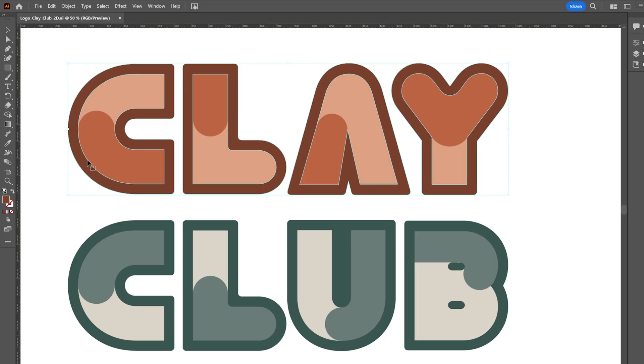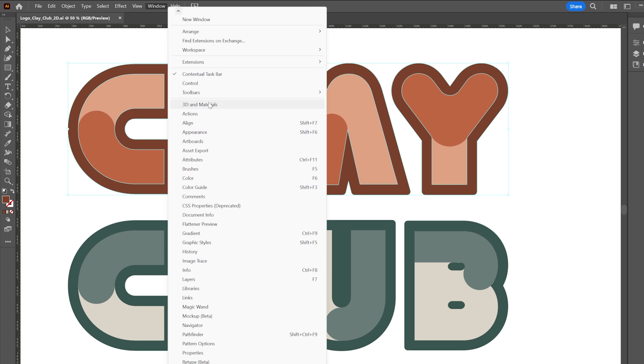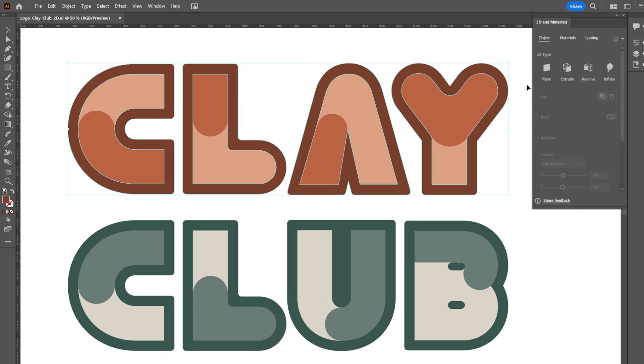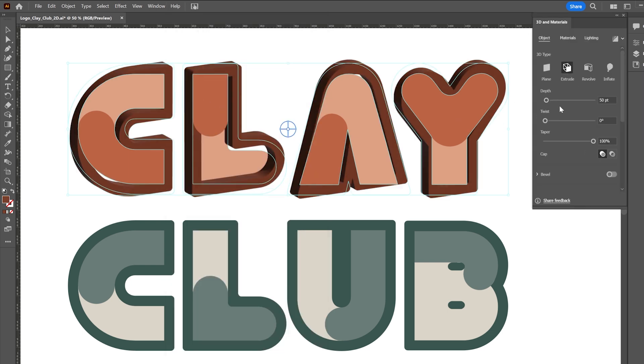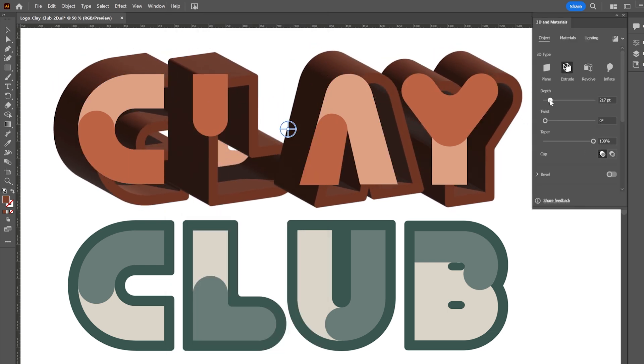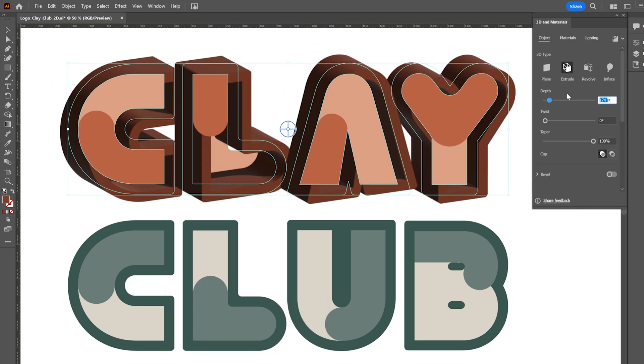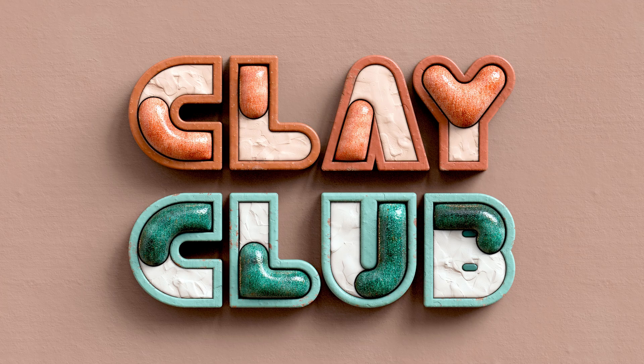While Illustrator is usually our go-to for 2D design, today we are creating 3D objects and it's easier than you might think. Open the 3D and Materials panel. Use the Extrude tool to add depth to your logo outline, creating the outer border. This will look like a mold that contains our ceramic logo.